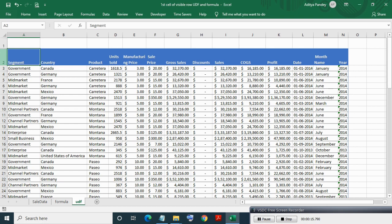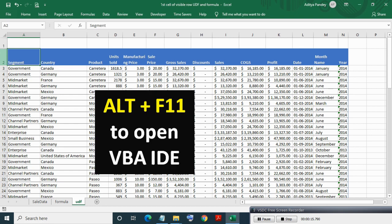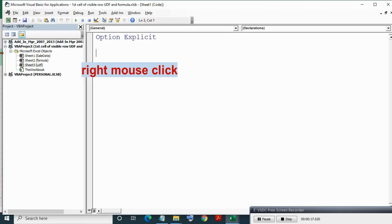In the second method, we will use a User Defined Function or UDF for the first visible value in filtered range. Press ALT plus F11 to open VBA IDE, then create a new module.